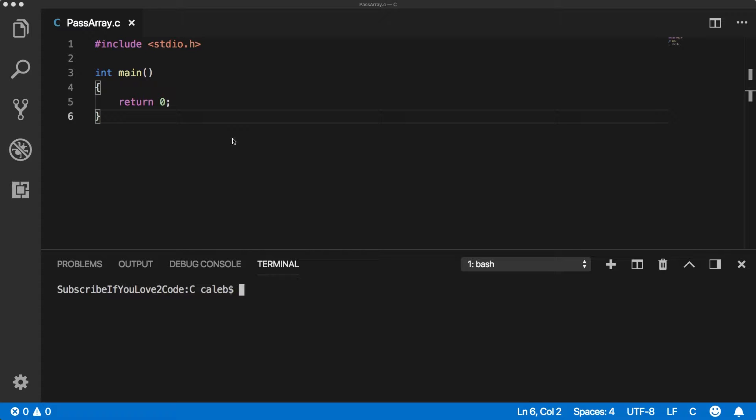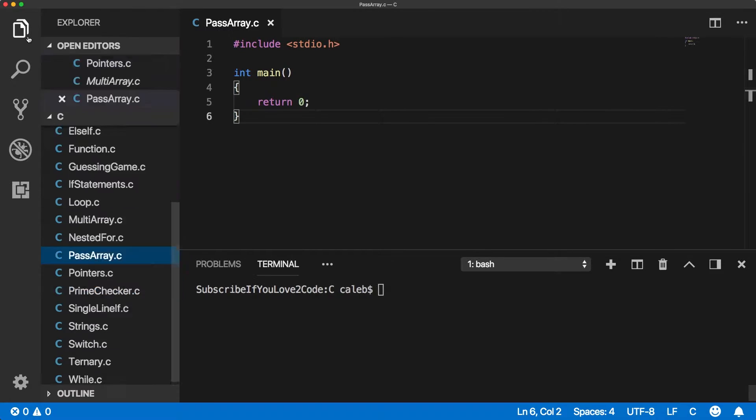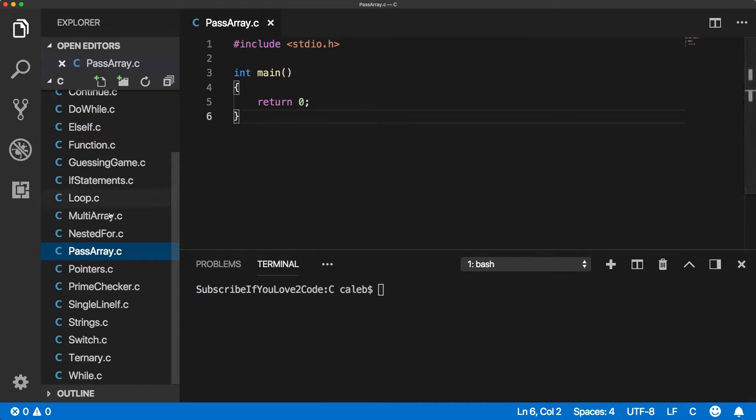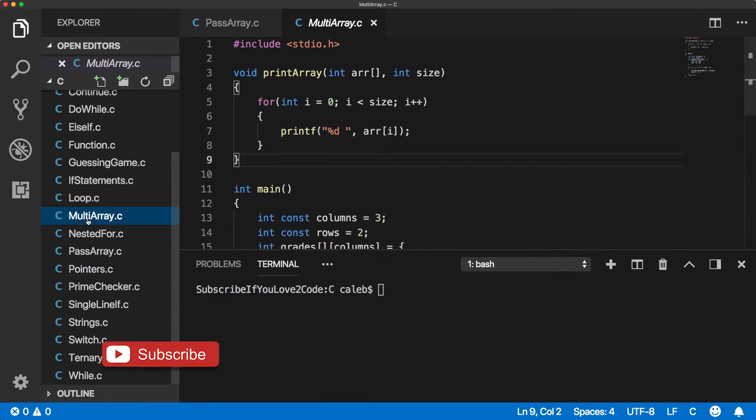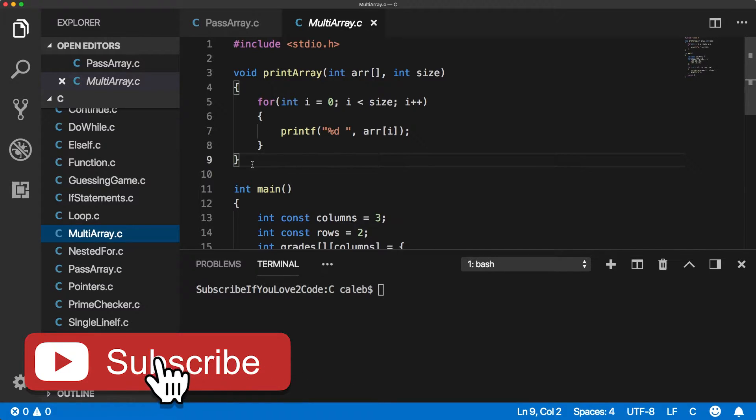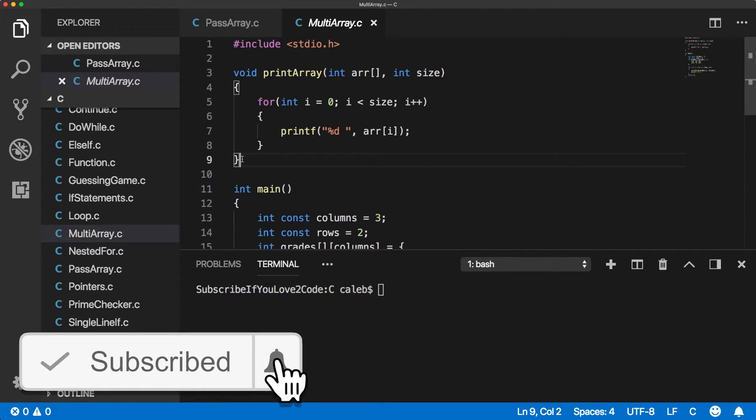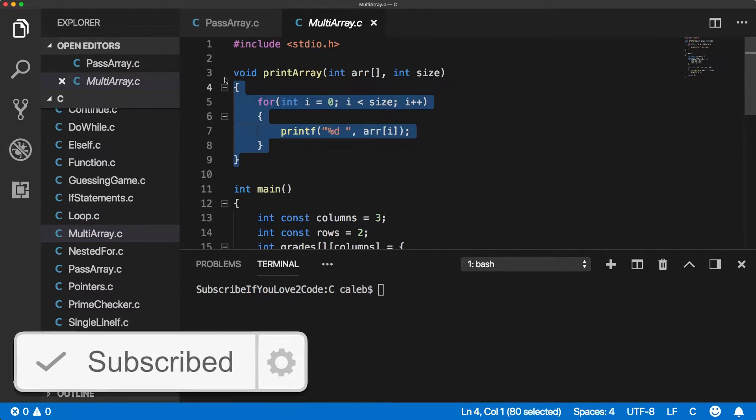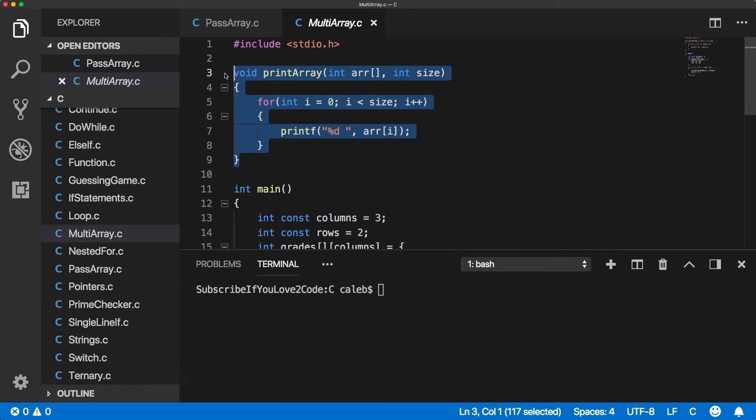And this isn't something new. We actually did this a little bit ago when we did multi-array. We basically created this function to print arrays. In fact, I'm going to use this function. So if you don't have it, pause it now and type it out.